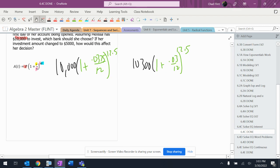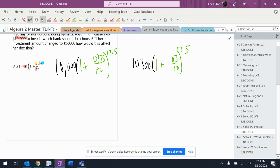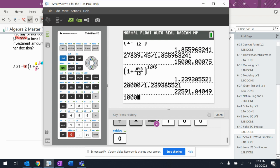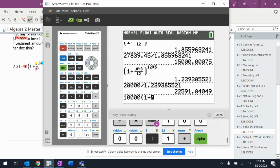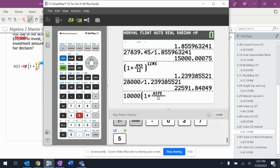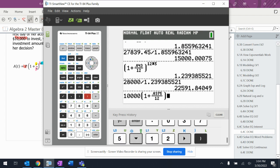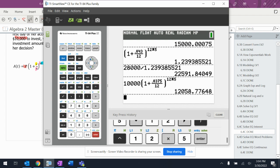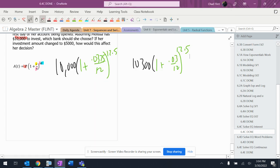We're going to take these two - I'm guessing that $10,300 is probably going to be more, let's see. So $10,000 times 1 plus 0.0375 over 12 to the twelve times five.